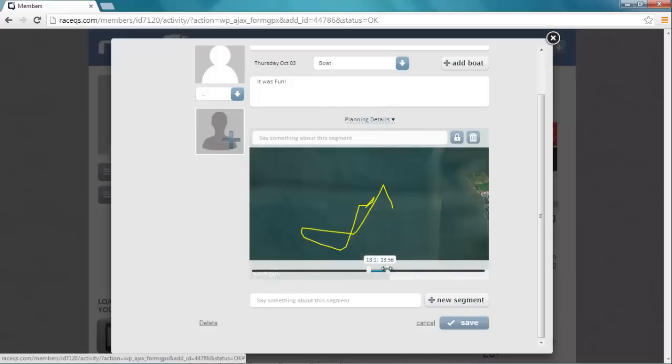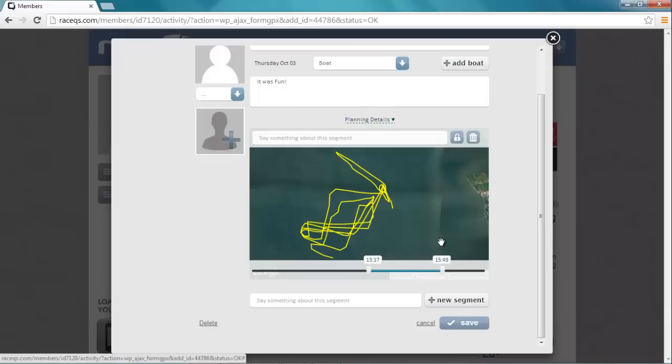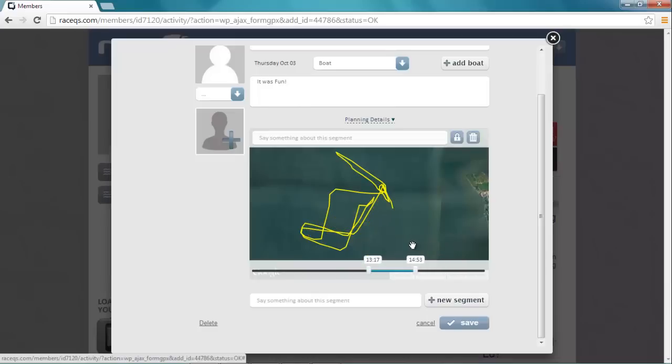We sailed out, went around the marks, came back. Here you can see us sailing around the starting area again, and then here's the beginning of the second race around the same course. Looks like quite a mess, so let's just back up and show one race at a time.